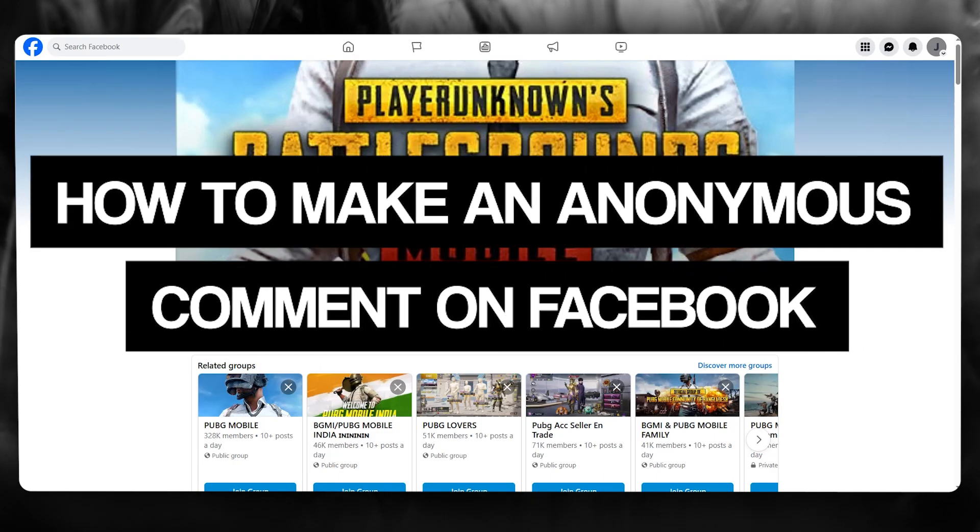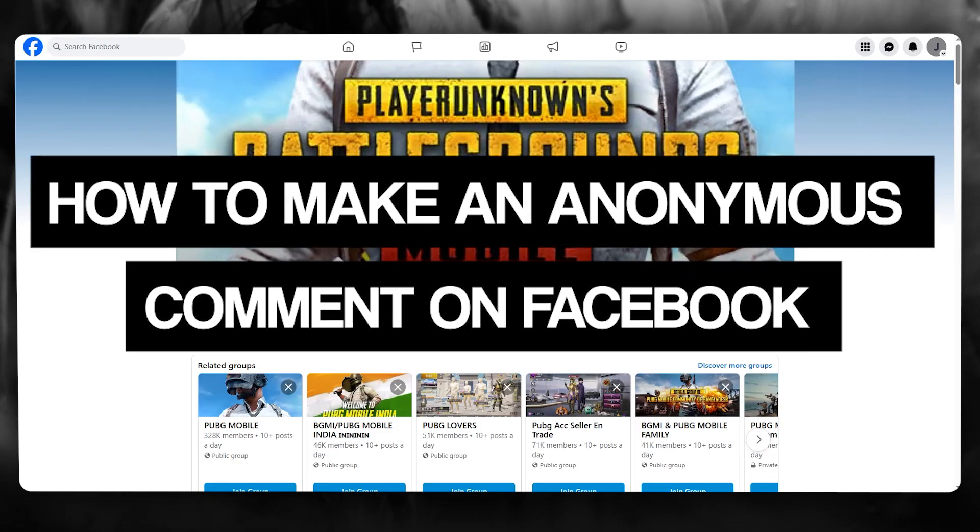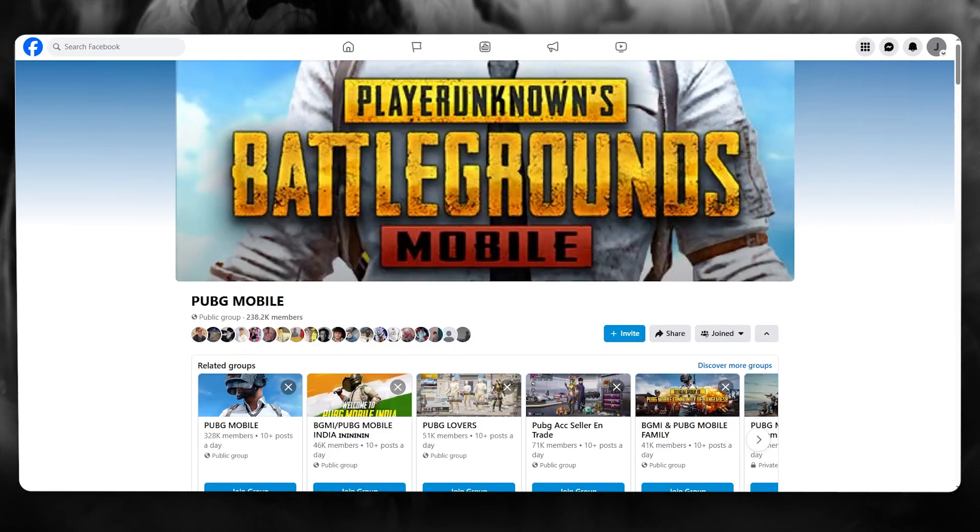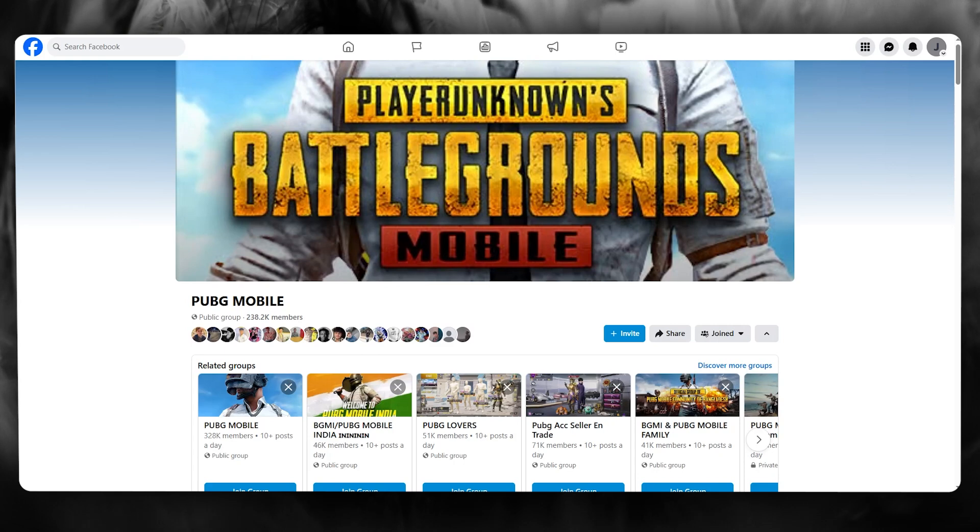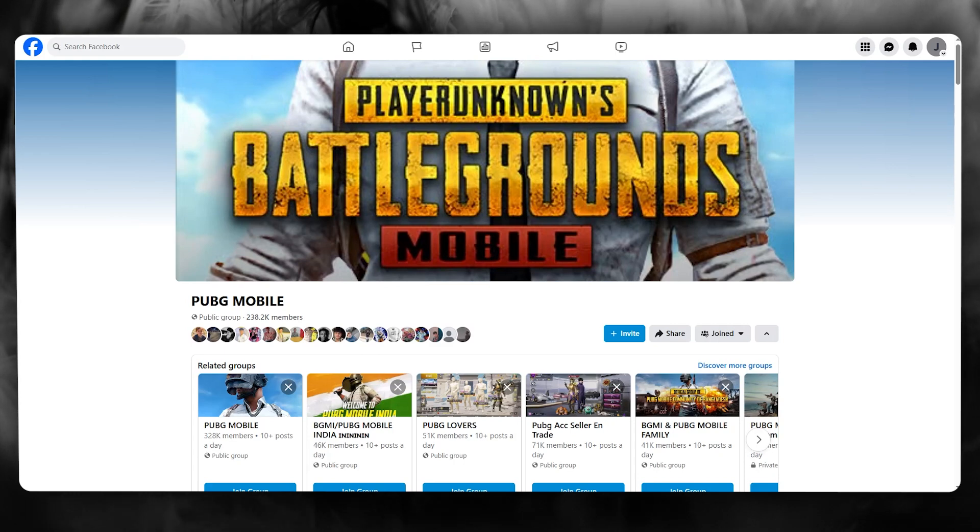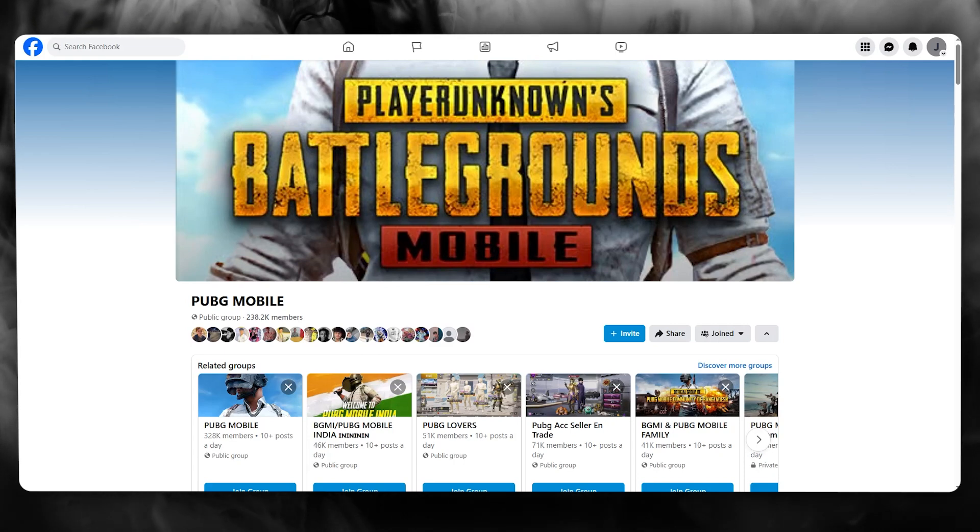How to make an anonymous comment on Facebook 2025. In this video, what I'm quickly going to be showing you is how you're going to be making an anonymous comment on your Facebook in 2025.